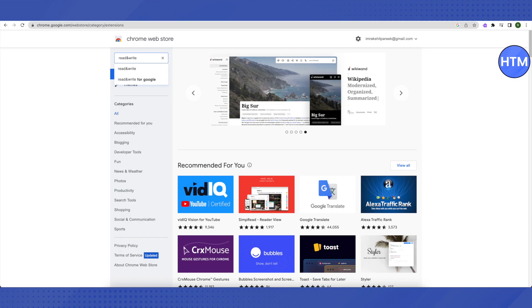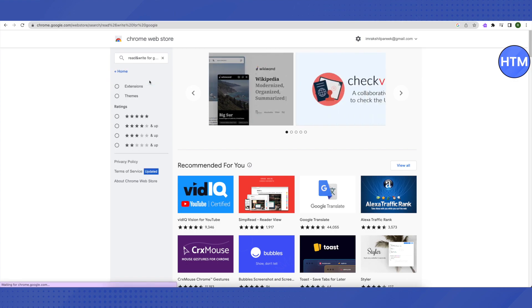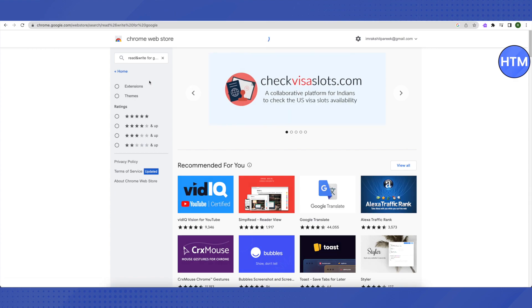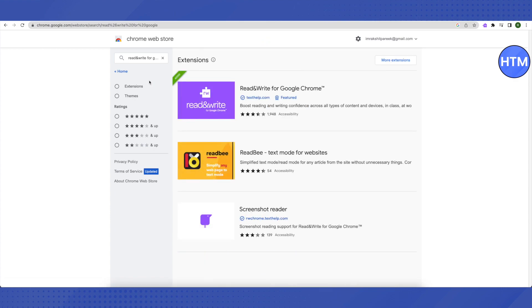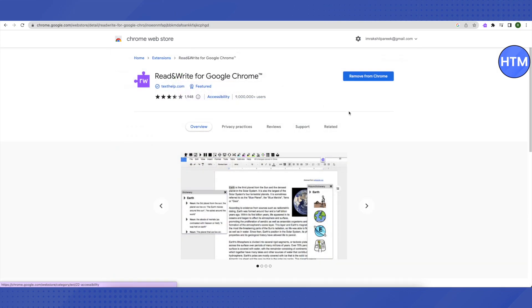After that, select this Read and Write for Google. You will be able to see this extension in purple color. Just click on it and click on add to Chrome. Since I already have it, it is saying remove from Chrome for me, but for you it will say add to Chrome.